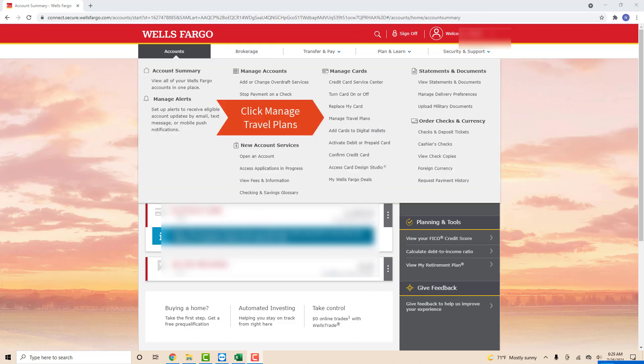Once you click on accounts, you will see several options from the drop-down list. Under Manage Cards, you will see Manage Travel Plans. Click on Manage Travel Plans.